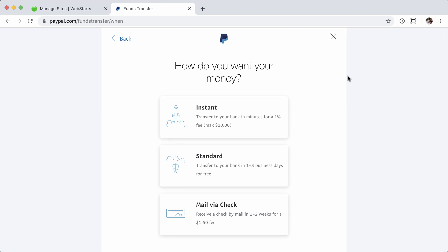From here, you'll be presented with a few different options. You can do an Instant Transfer - this one will get your money to your bank account, usually within a few minutes. Standard Transfer takes one to three days. In my experience, it's usually only about a day. And then you can get a check mailed.